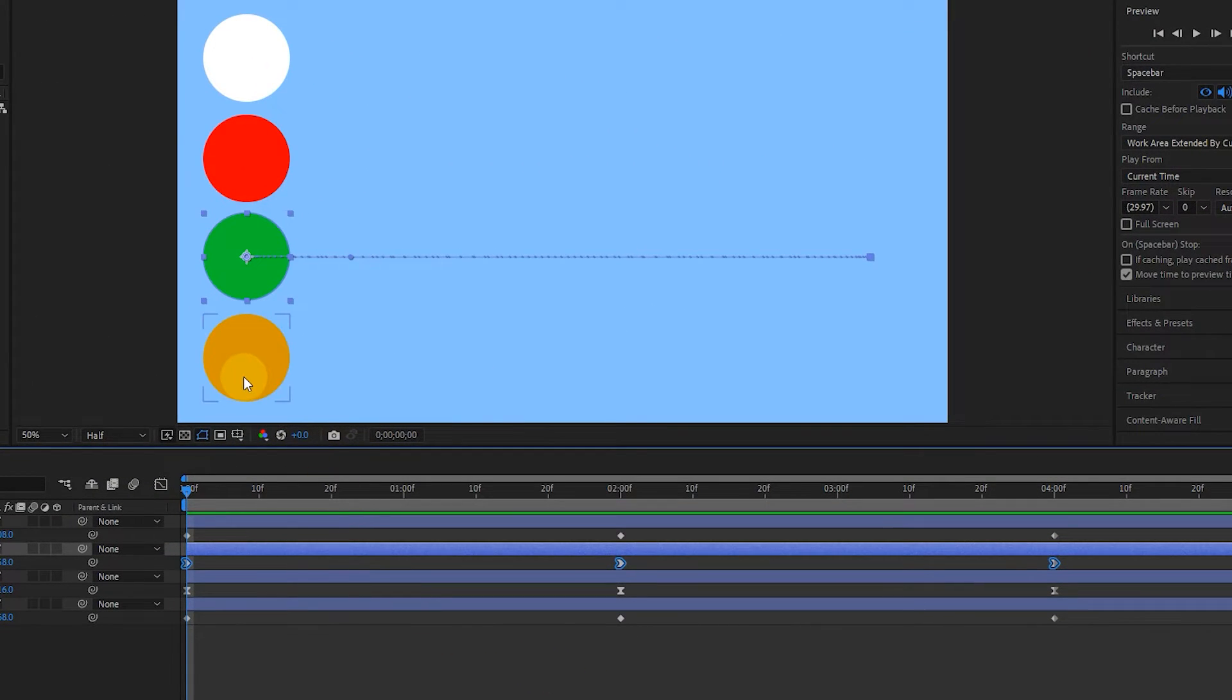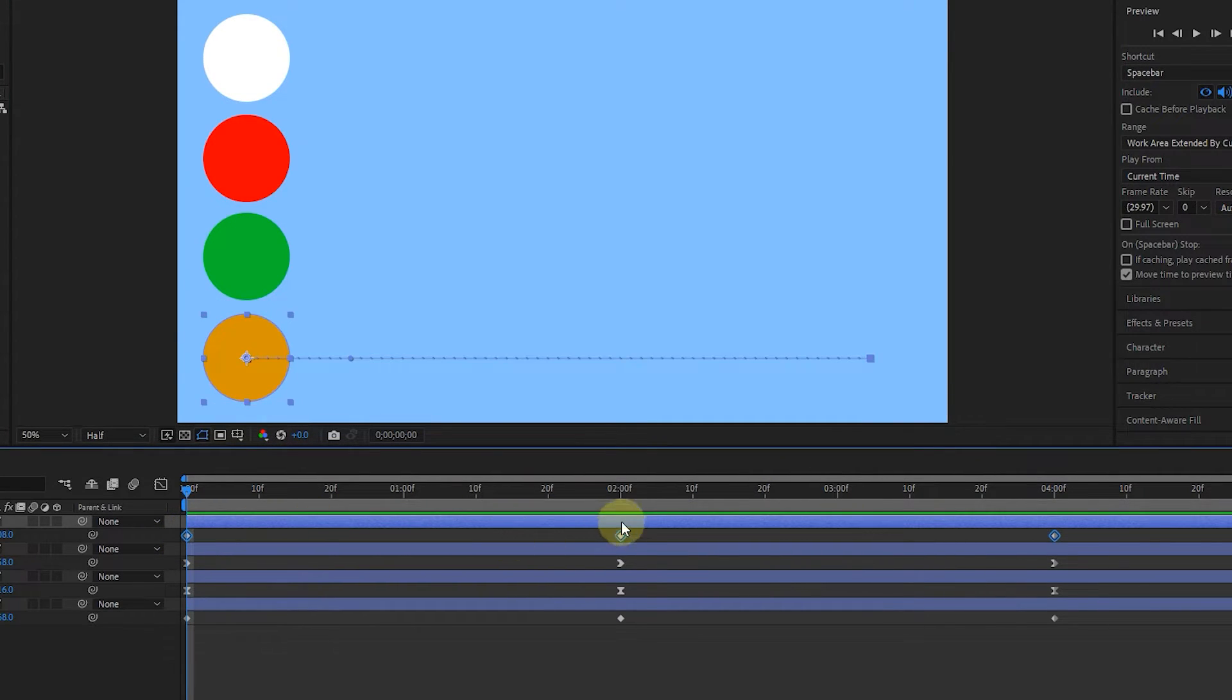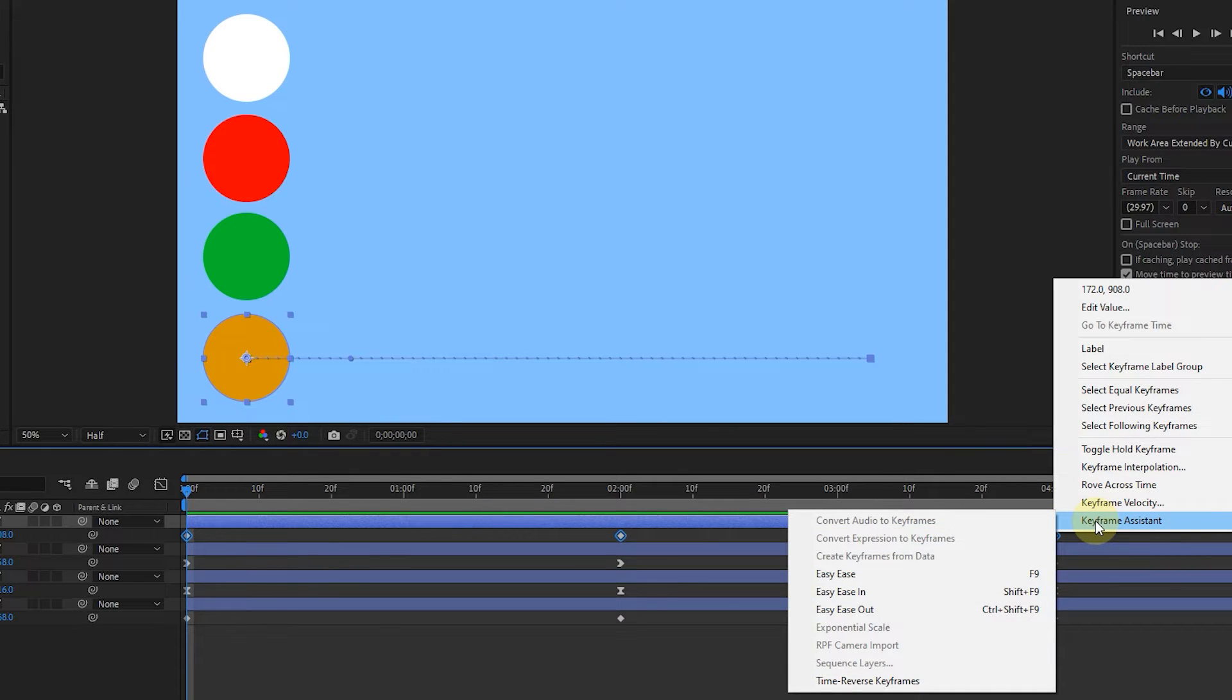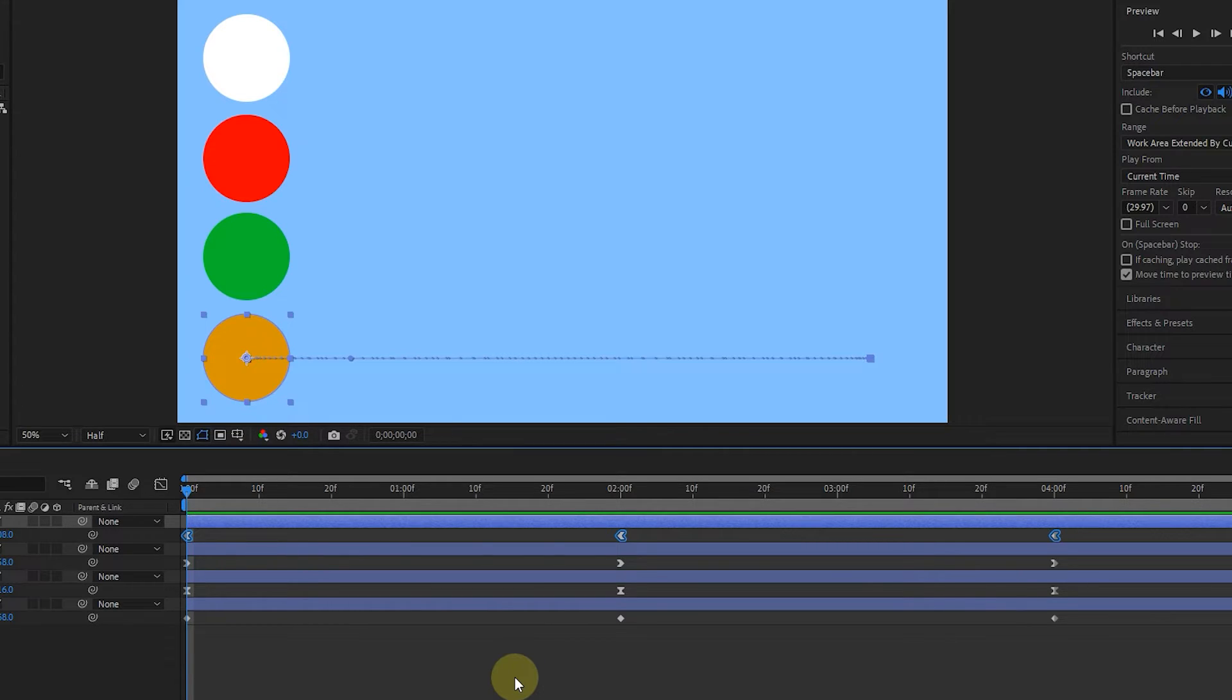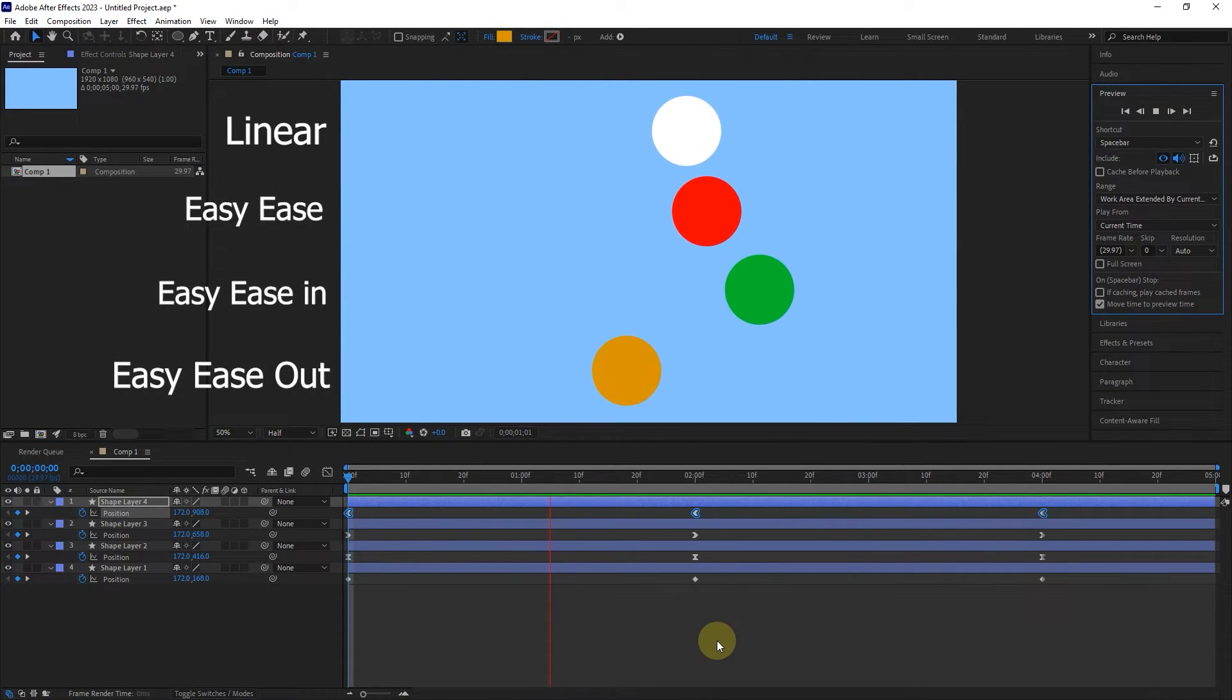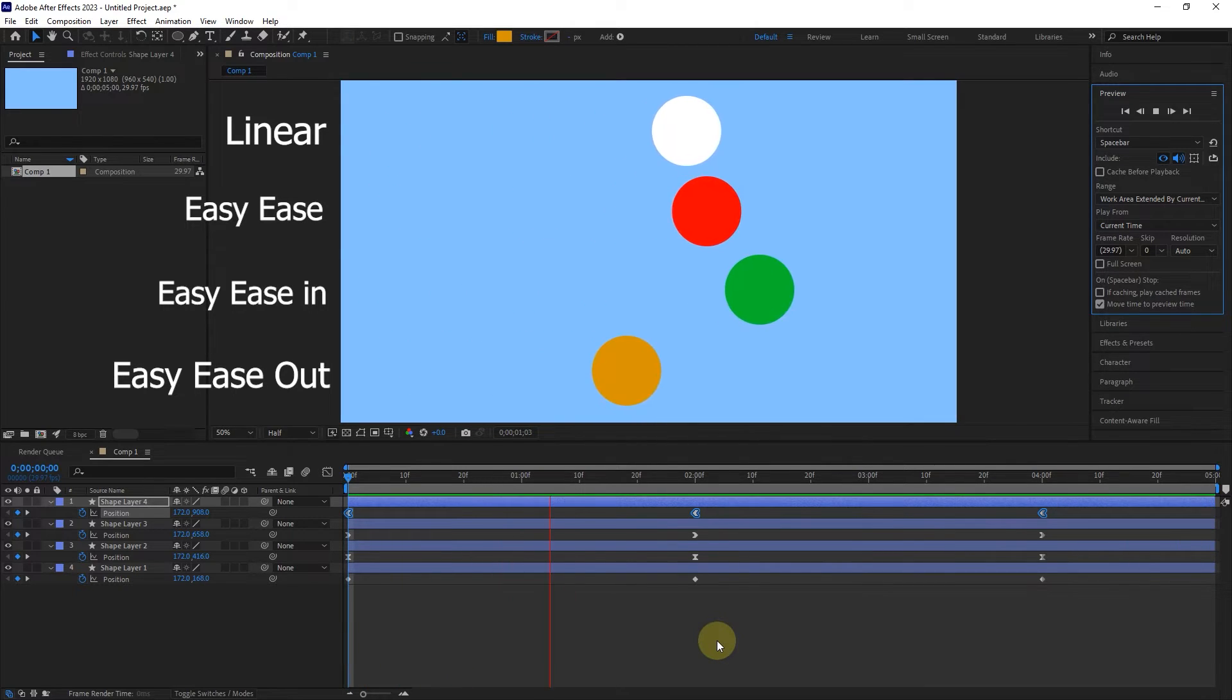This time, I select the keyframes of the fourth circle and right-click. I choose the Easy Ease Out option, which you can activate with F9 plus Shift plus Control. By choosing this option, you can see that the shape of the keyframes changes. In this type of keyframe, at the beginning of the path, the movement of the object is slow and smooth, and at the end of the path, it stops at the highest speed and suddenly. Now you can see the difference between the types of keyframes and their effect on the speed of objects.